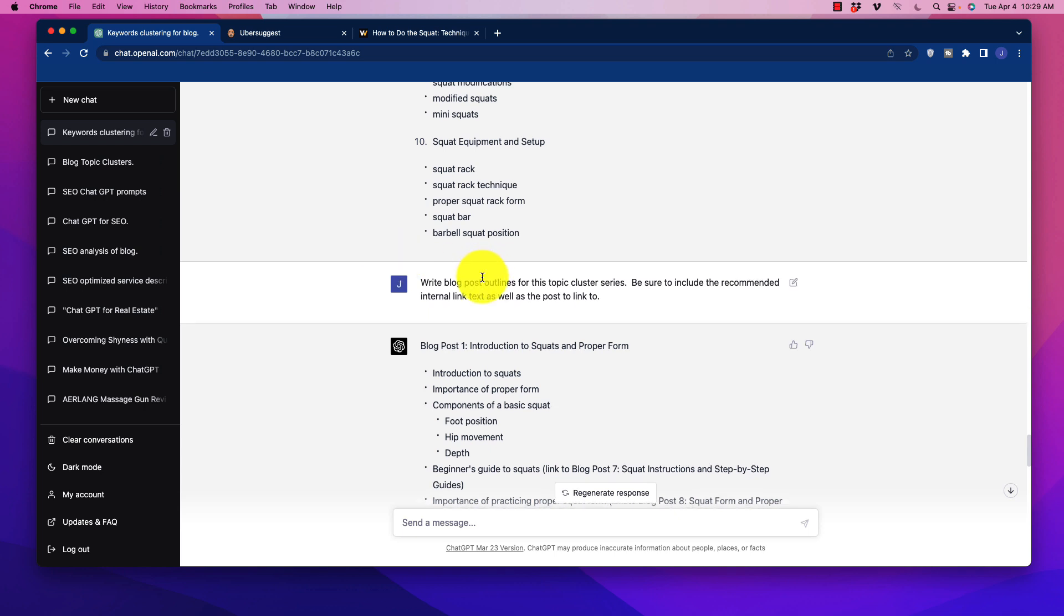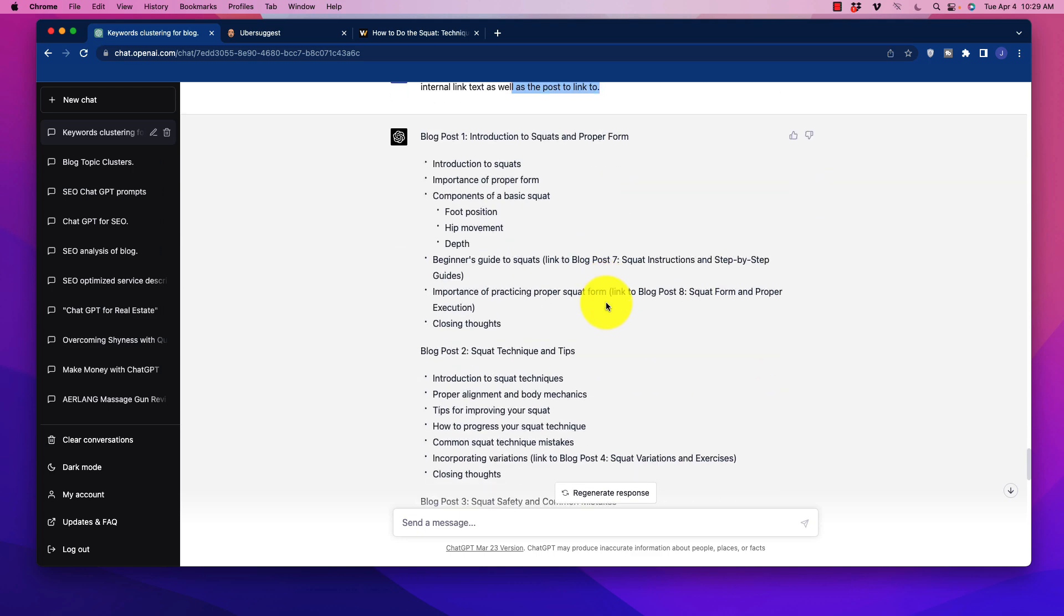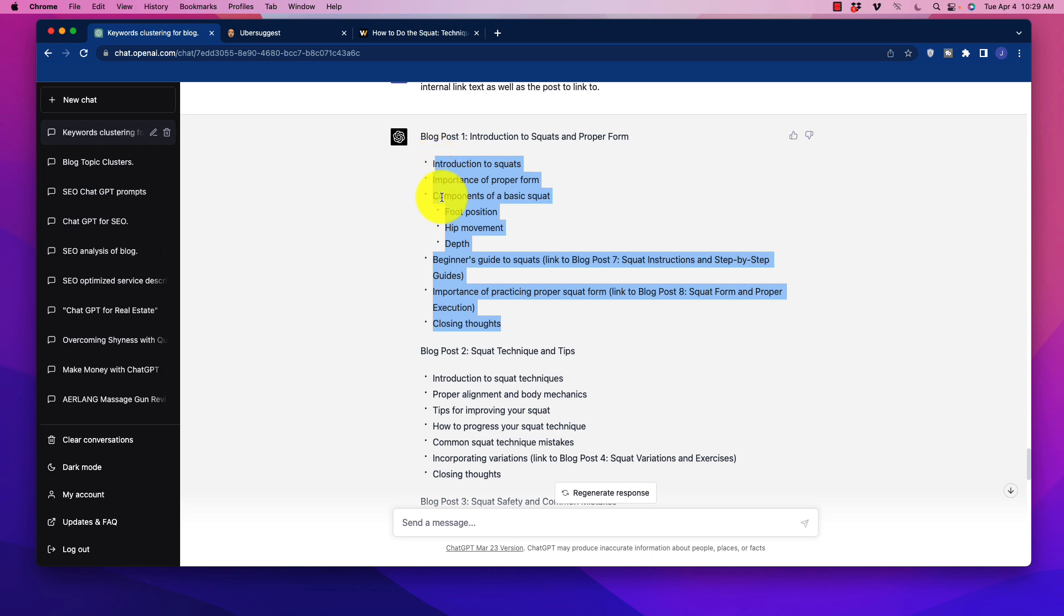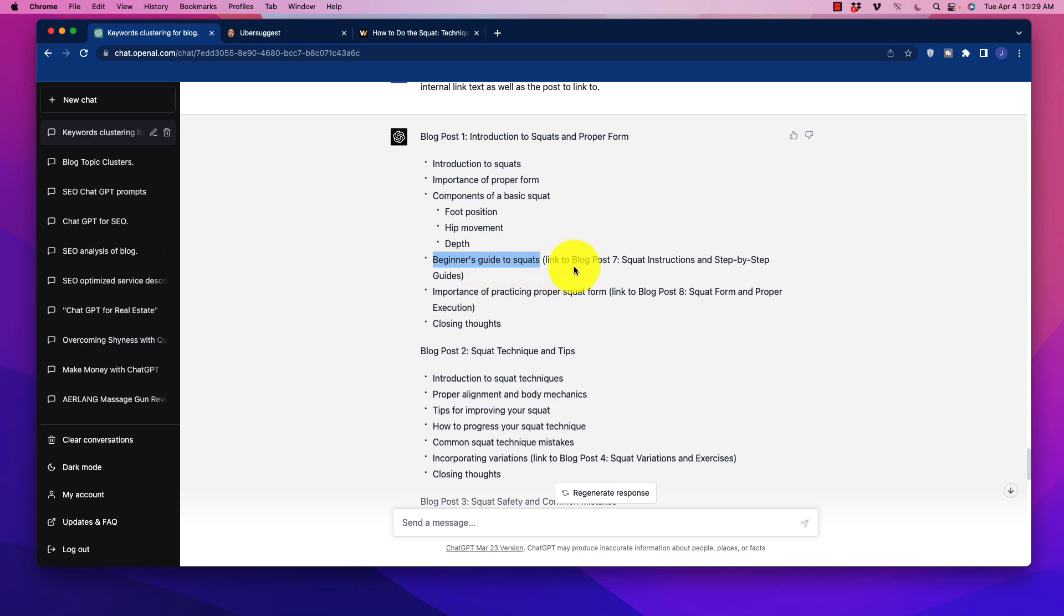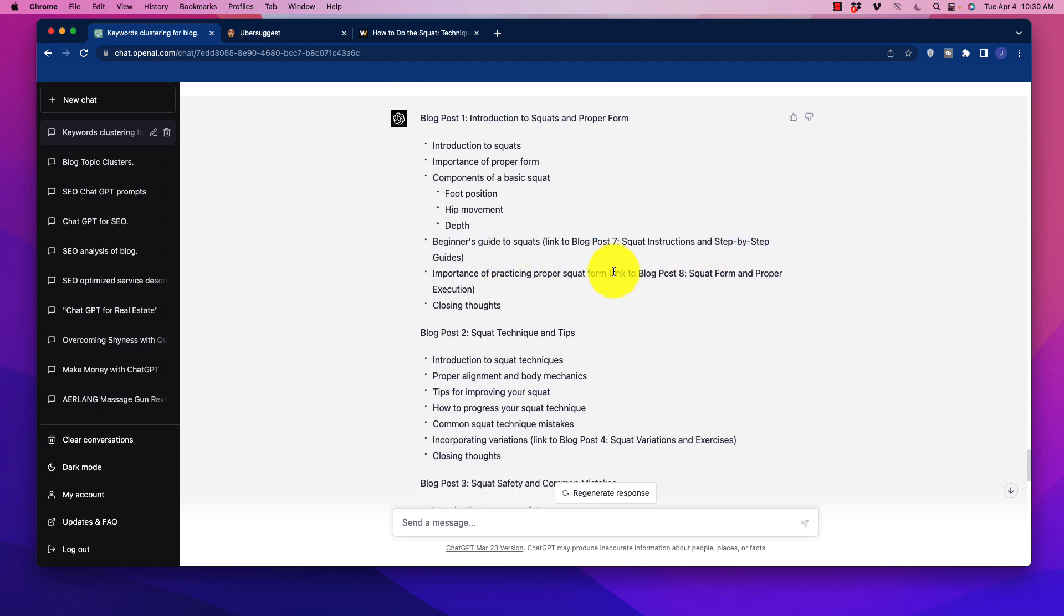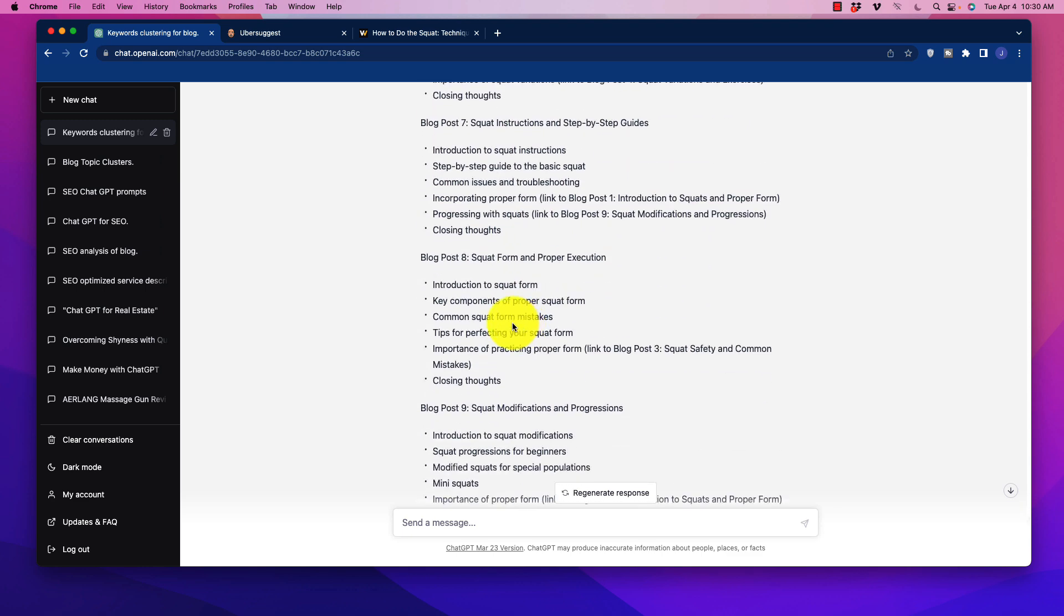So what I ask now is write blog post outlines for this topic cluster series. Be sure to include the recommended internal link text as well as the post to link to. So this is not as in-depth as I would normally go. I would normally try to get a much more thorough blog outline. But obviously, just for brevity in this video, what I wanted to do is to just show you quickly how I would start this process. And what it's done is it's given me the outline here. So introduction to squats in proper form. And of course, it's giving me the major elements that I need to include. And it tells me what the internal link text is going to be. In this case, Beginner's Guide to Squats, and you want to link to blog post number seven. So we've got two internal links going outward to other cluster posts in the series. And it would do this through all of these additional blog posts.